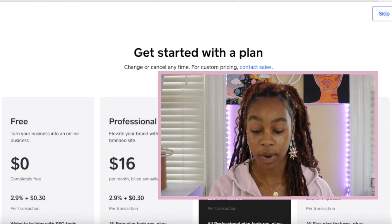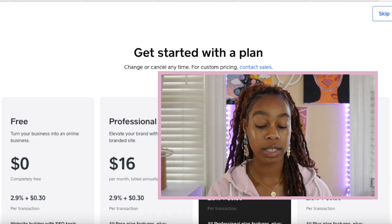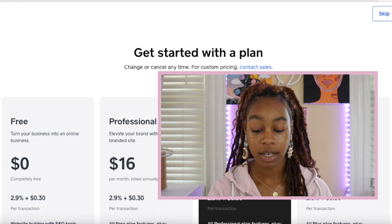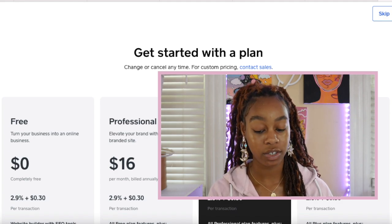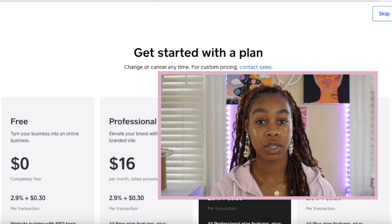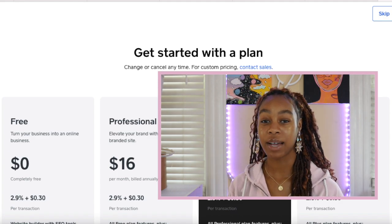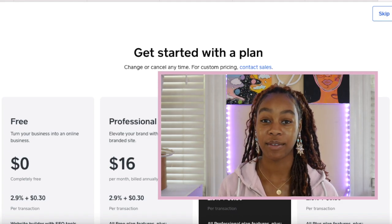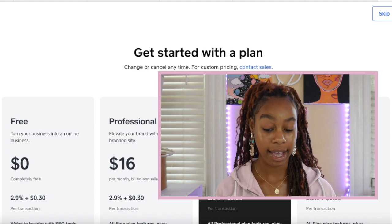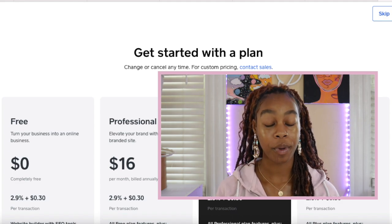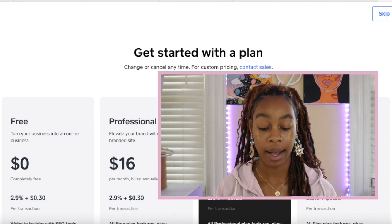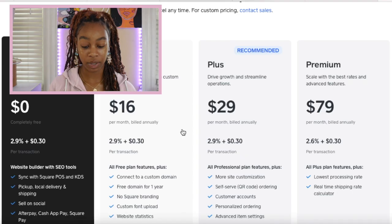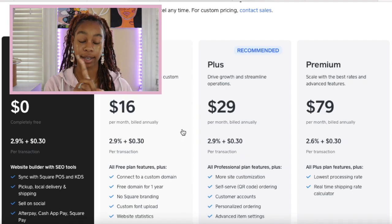This just makes sure that Squarespace is able to get their money while you're able to make your money, but there's no monthly subscription. With the free plan, we are going to be able to sync with the square point of sale system and the KDS. You can do pickup, local delivery, and shipping. You can link this to your social so you're able to sell online. They also have several different payment methods including after pay, cash app, square pay, Google pay, Apple pay. There's a lot of different pay options for the free plan. Let's go ahead and click the free plan and then click continue.